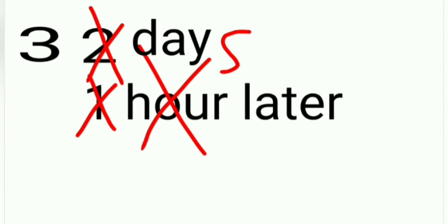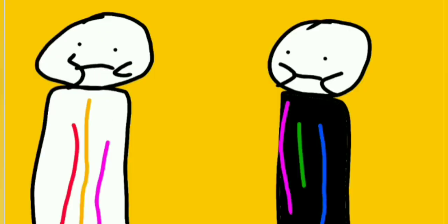One hour later, one day later, two days, three days later.